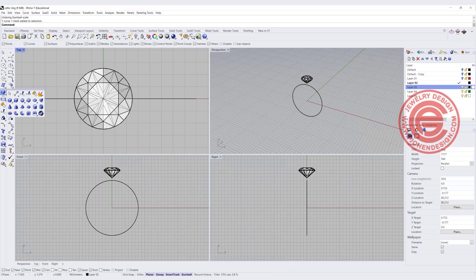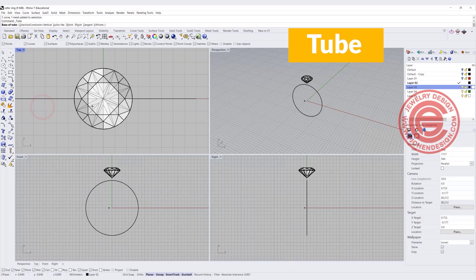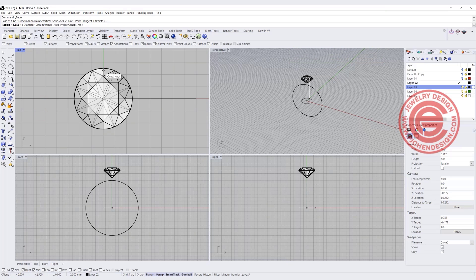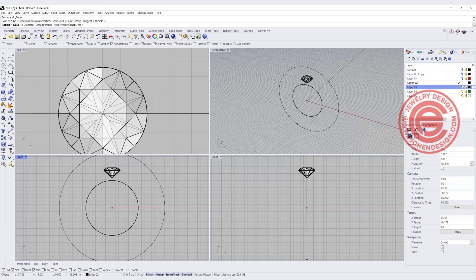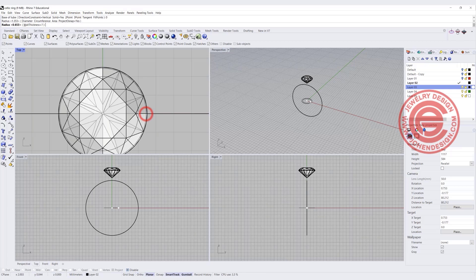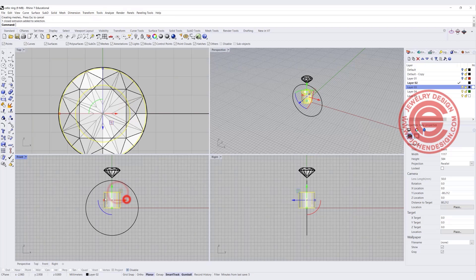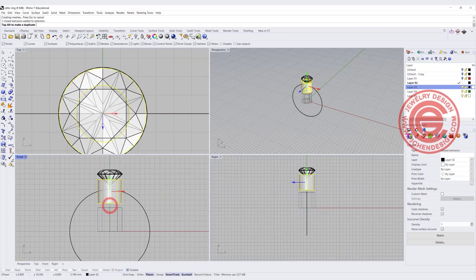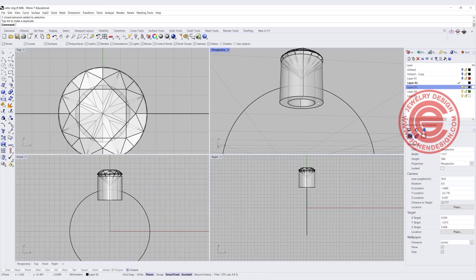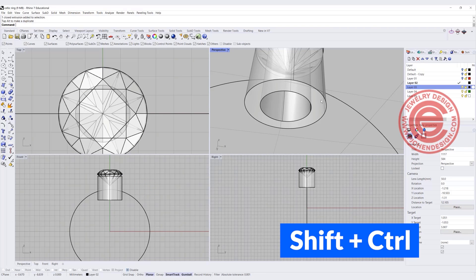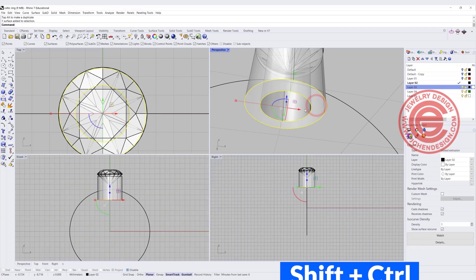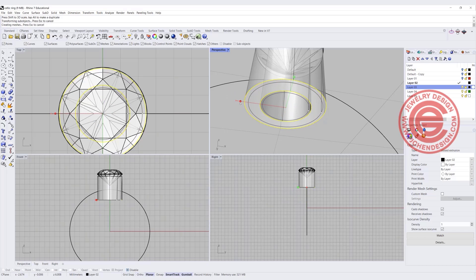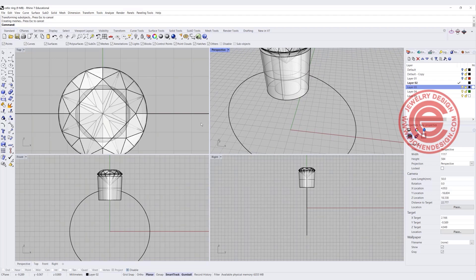First, let's go ahead and use the tube command. We are going to snap into the zero, and come into any size — but you want the size to be smaller than your stone. Otherwise you're going to see the metal from the top view and it doesn't look too good. So we're going to make it more than what we need. At the front view you're going to see it's way too much, but we're going to have some room to trim it. On the bottom, I'm going to use my gumball and hold the Shift and Control key together, and scale it 3D with the gumball to make it a little bit tapered.